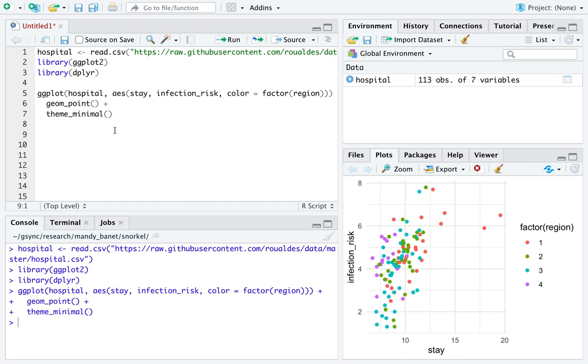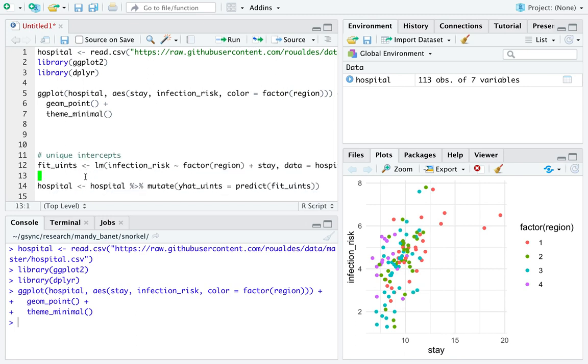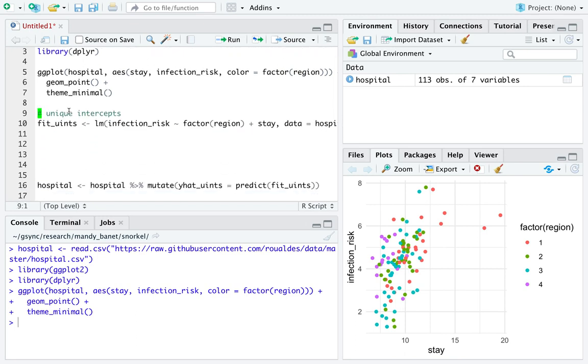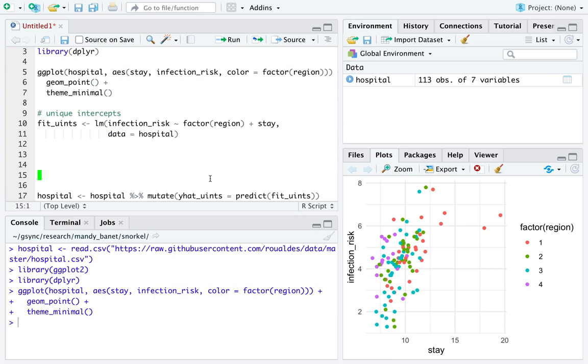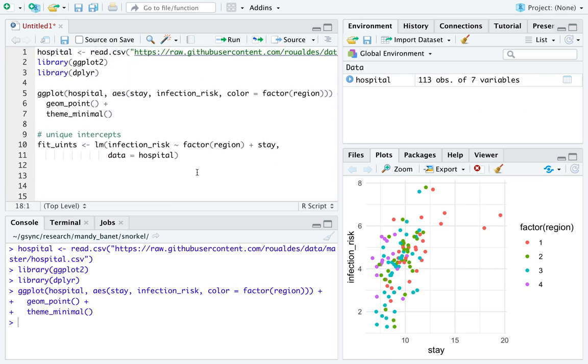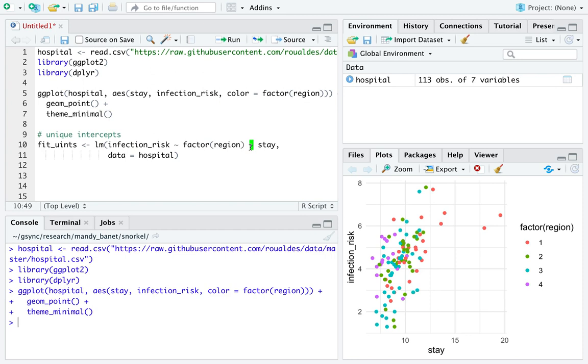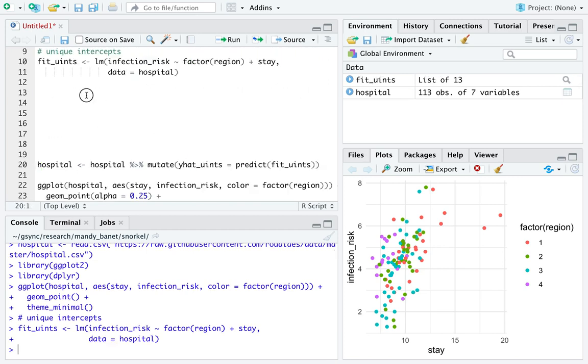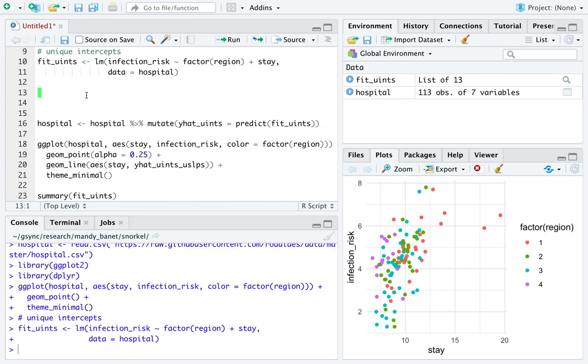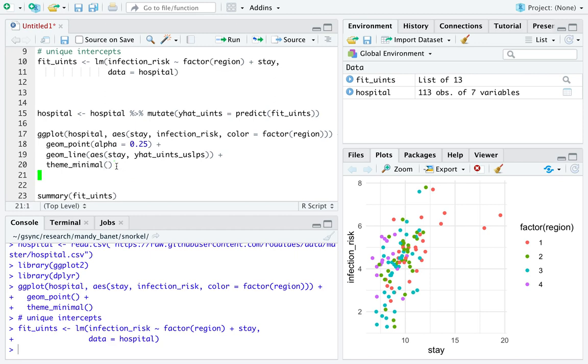Now we're going to fit a unique intercept model, which looks like this. I'm just going to call it fit_uints for unique intercepts. We're going to use the function lm. Infection_risk is going to be a response variable, so it goes on the left. Tilde, that's shift button to the left of one, says explain infection_risk using region as a categorical variable plus stay. And you should always put your categorical explanatory variable first. And then those variables come from the data set named hospital. So we can run that line of code and nothing really gets returned from R. So we'll just trust that it worked.